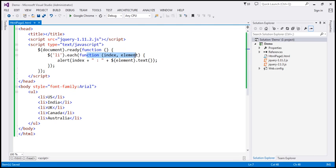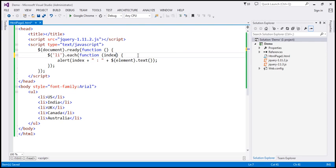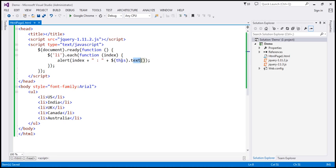If you look at this anonymous function, notice it has two parameters. It's not mandatory to pass both parameters every time. You can refer to the element currently being iterated over by using the 'this' keyword instead of the element parameter. That's what you see in many articles on the internet. The 'this' keyword refers to the element we are currently iterating over, and the text method returns the text of that element.